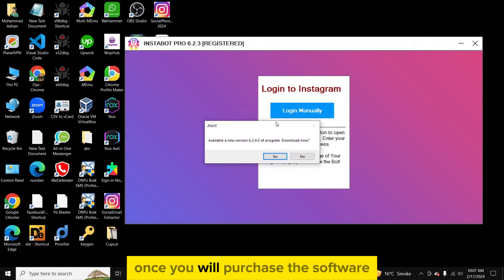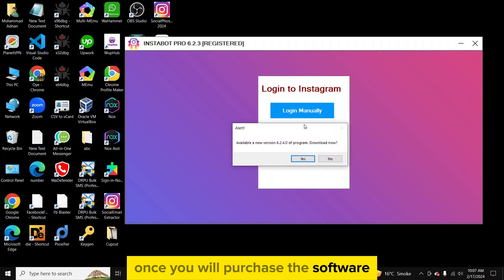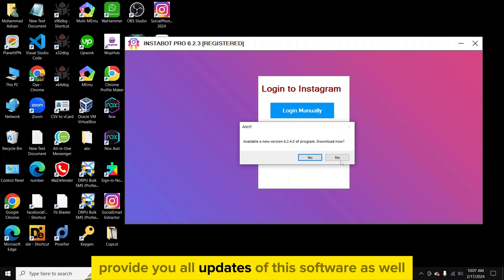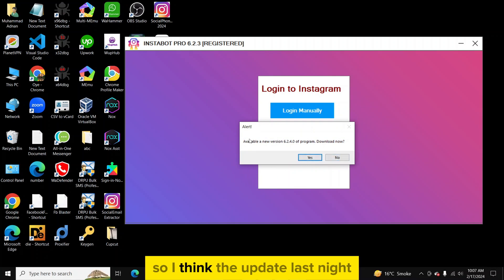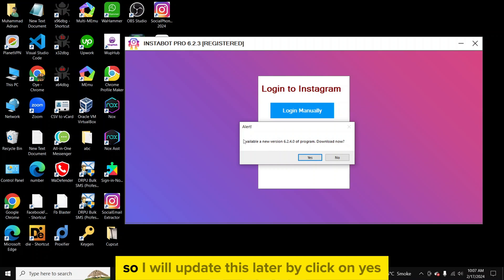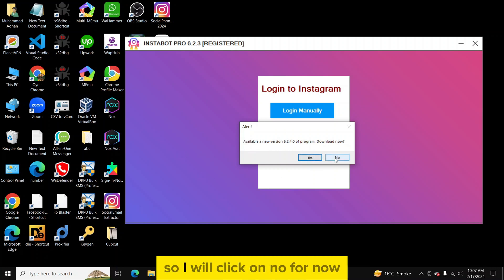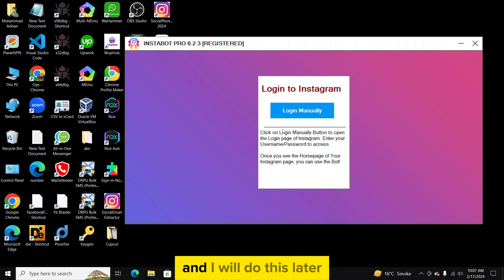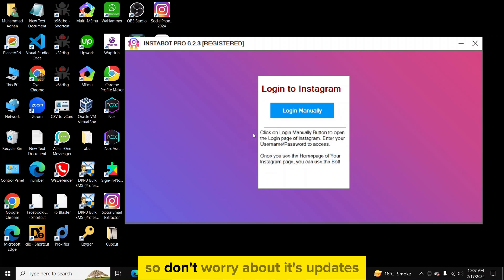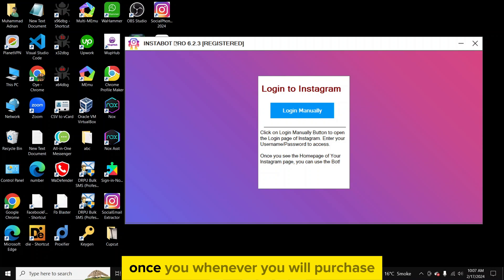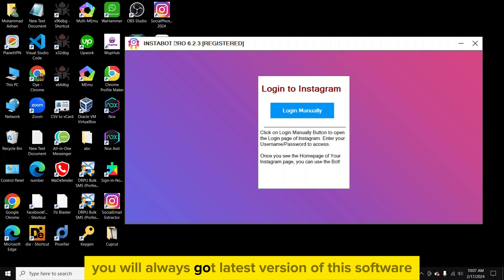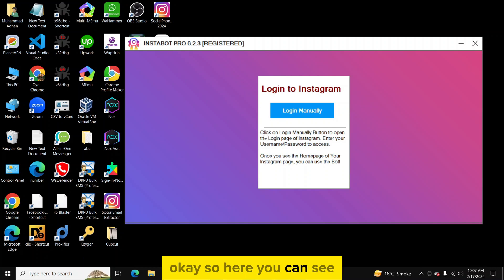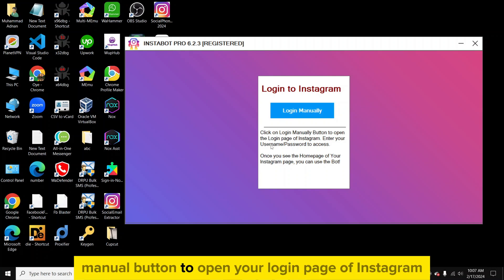They are showing a new version update available, so don't worry about updates. Once you purchase the software, whoever provides it to you will also provide all future updates. I'll update later by clicking Yes — it will automatically update. So don't worry: whenever you purchase you will always get the latest version of this software.